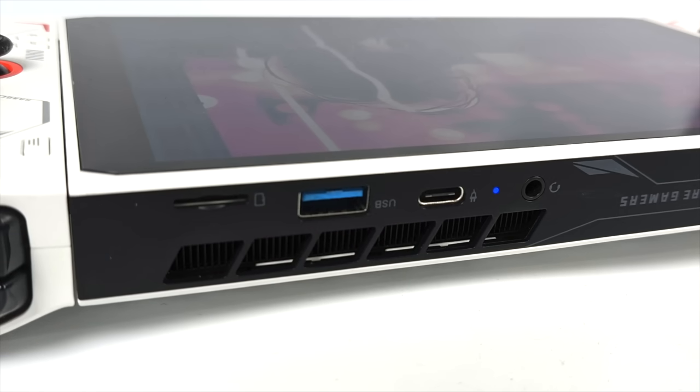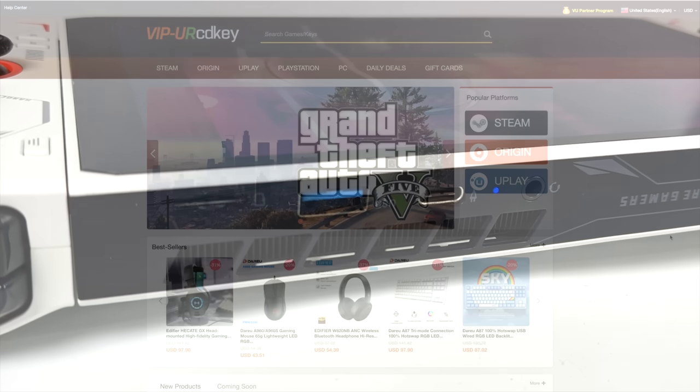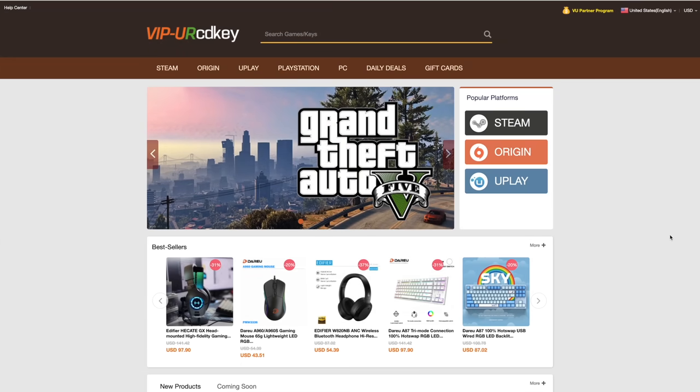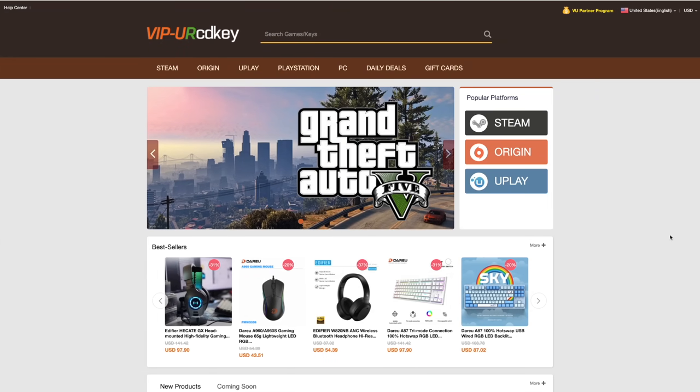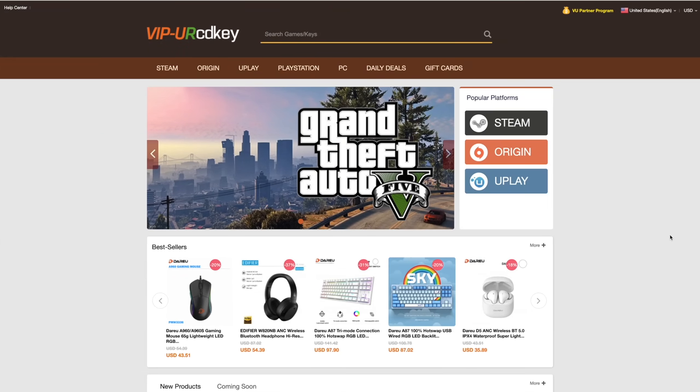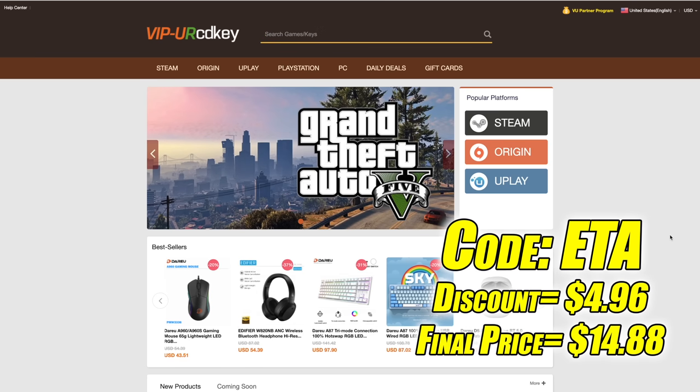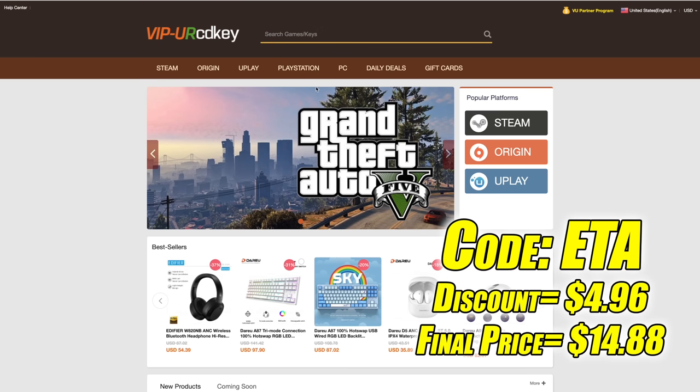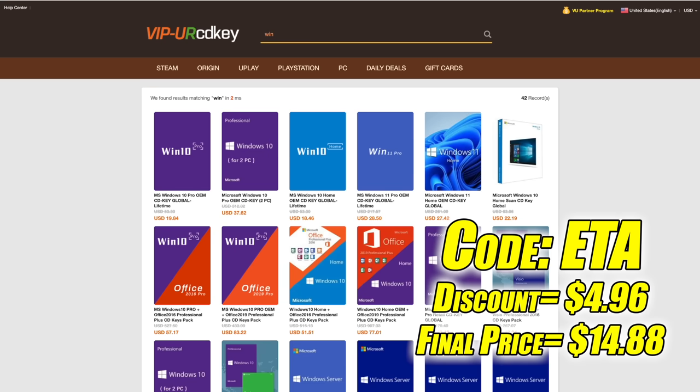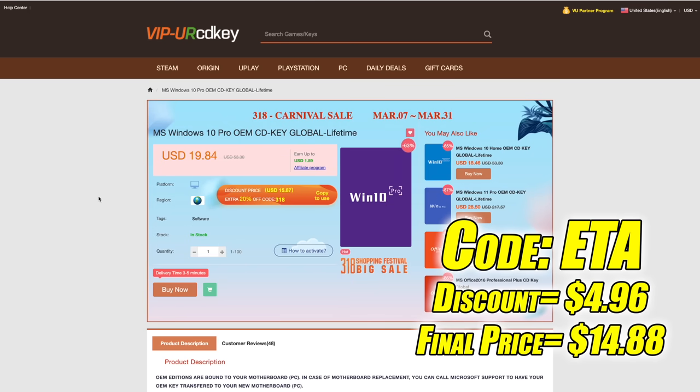But before we go any further, I do want to mention that this video is brought to you by URCD Keys. I've actually been using this site for a couple years now. They do offer Steam Keys, Origin, Uplay, they even offer Microsoft applications like Office. But the main reason that I use URCD Keys is for their Windows Keys. Right now, their Windows 10 Pro OEM key is $19.84, but if you use code ETA at checkout, you can get 25% off. And another great thing about buying from here is they do accept PayPal.